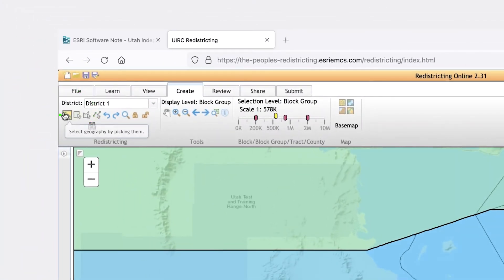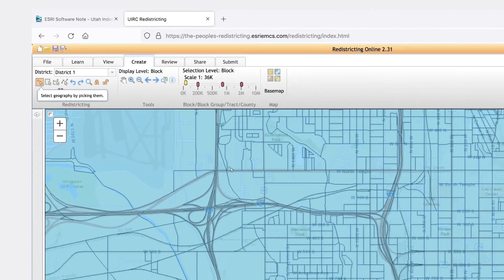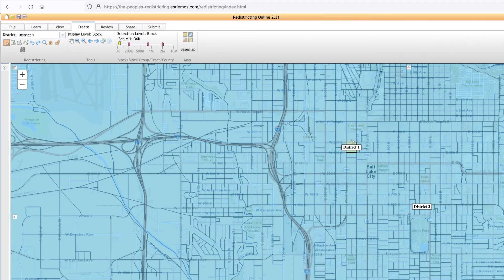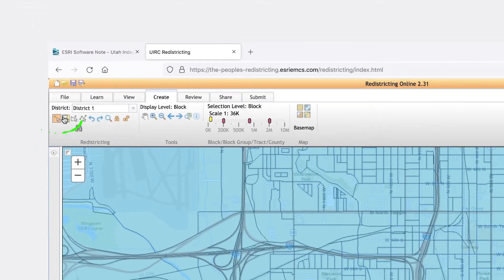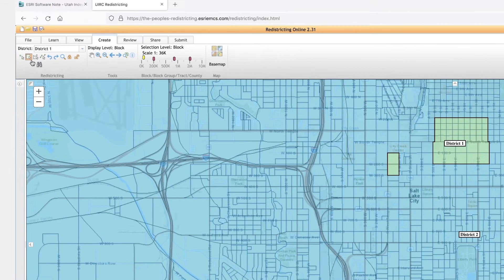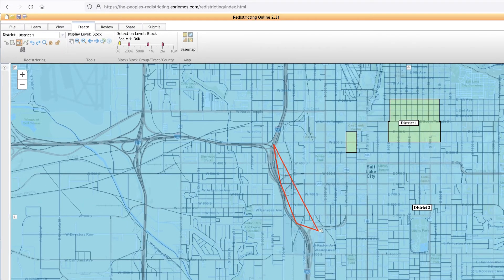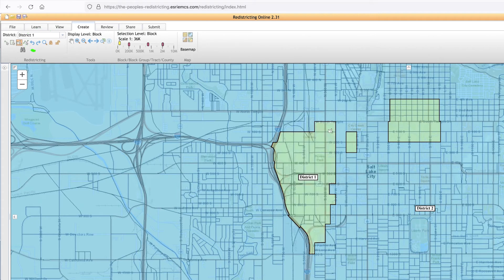The District Selection tool allows you to select which district you are currently working on. The Picking tool allows you to select census blocks individually, which is best for fine-tuning areas or communities. The Rectangle Selection tool allows you to select a whole area in a rectangle — all census blocks within the rectangle will be selected, which is best overall or when selecting large regions. The Drawing and Line Selection tools function similarly to the Rectangle Selection tool but allow you to draw your own shape, which is best for selecting odd-shaped communities or boundaries. The Undo and Redo buttons allow you to undo changes. Hotkeys do not work in this program, so Control-Z will not work.